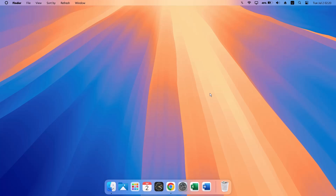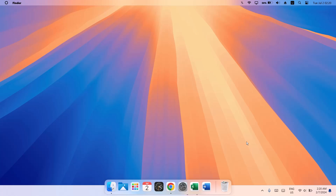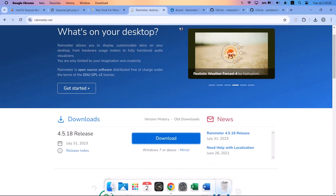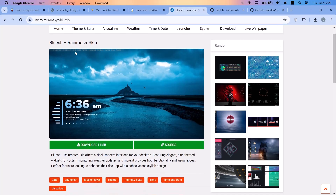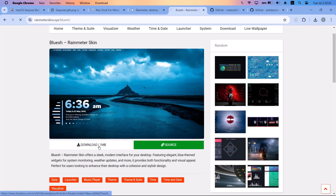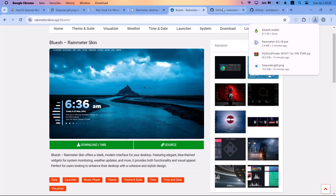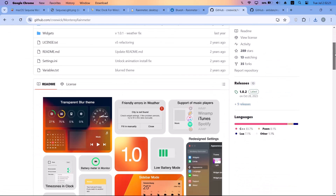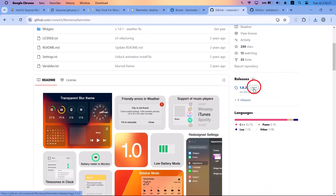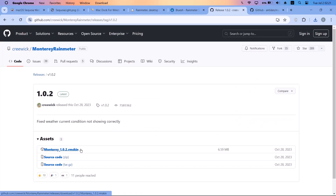Now that Rainmeter is installed, the next thing is to install Rainmeter skins. We'll be using two skins in this video. Head back to the browser — at rainmeterskins.xyz, scroll down and download the 'Blue Ash' Rainmeter skin. Once that's downloaded, go to the next one at github.com, where we'll download the 'Monterey' Rainmeter skin. On the right side, click on the latest release, then click on 'Monterey 1.02.rmskin' to download it.